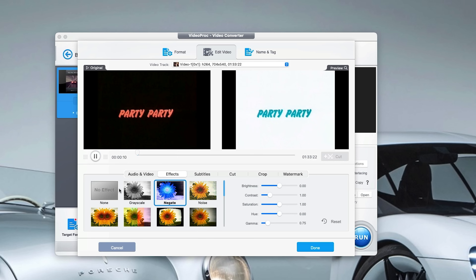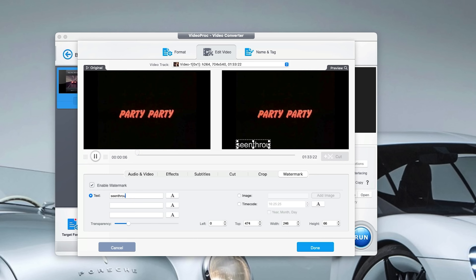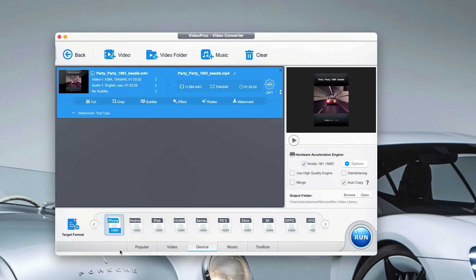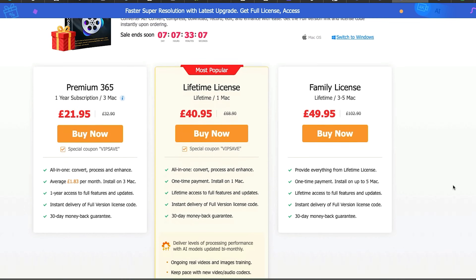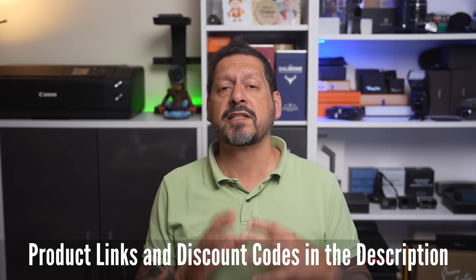So guys, there you have it — a quick look into Video Proc Converter AI's Super Resolution and Image AI. It's pretty impressive. You can spend hours and hours reviving your old videos and photos, plus other features we haven't covered, and you have a very powerful tool for all your media needs. At the time of this video going live, you can either use this for free with some limitations, or you can buy a license to suit. Looking at the most popular option — for just over £40, a lifetime license is a bit of a no-brainer. I'll leave any product links and discounts in the description.